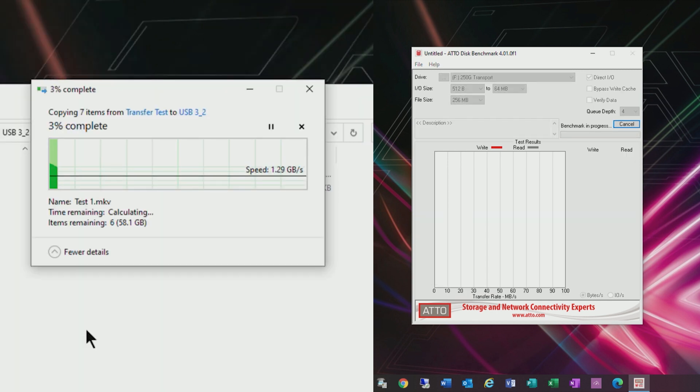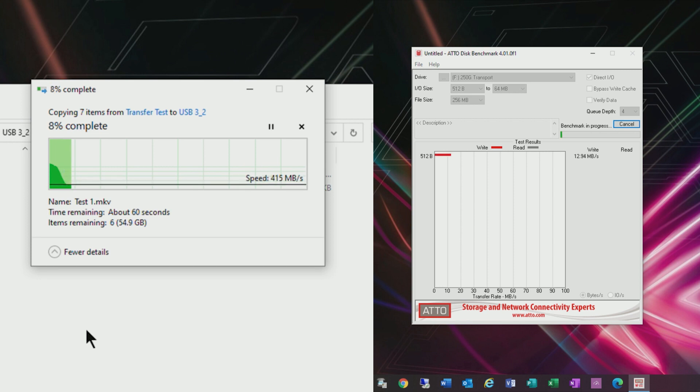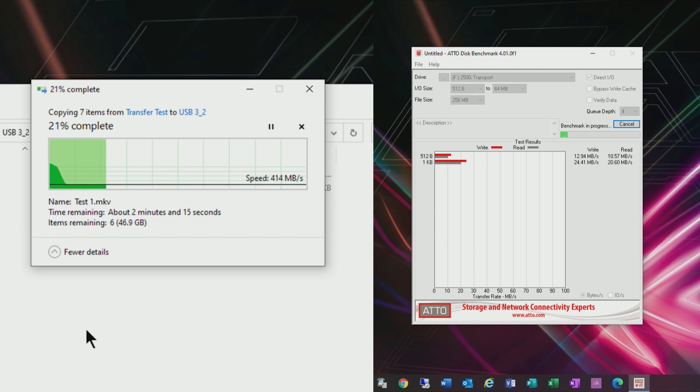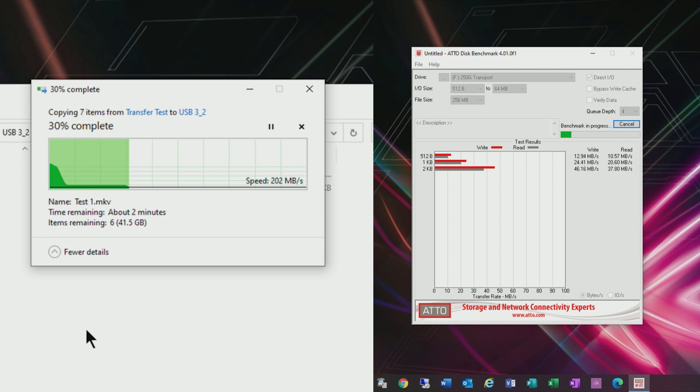So just to compare I took an old crucial SATA M.2 drive and put it in an old USB 3.1 drive enclosure just to see if there was any differences. As you can see from the testing there's a huge difference in performance.